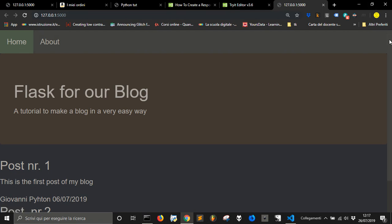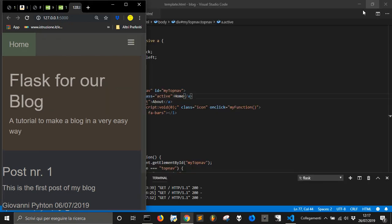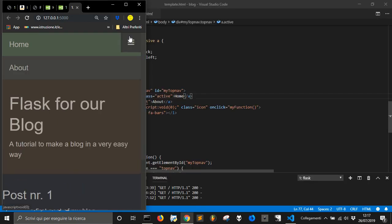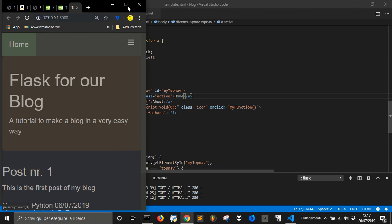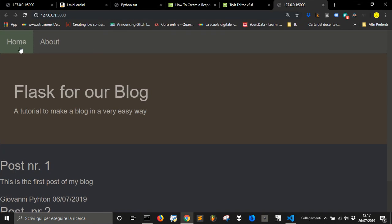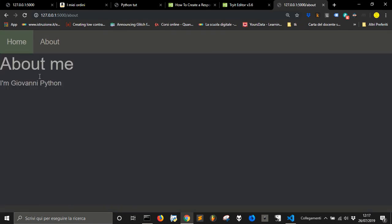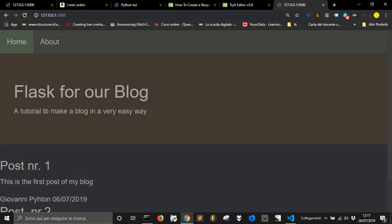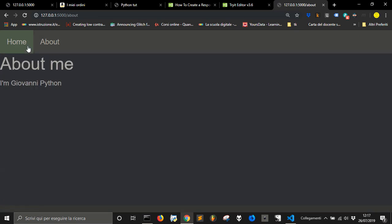If we go here, we get about only here. Let's see what it is. About me and Giovanni Python. Let's go back home and here it is.